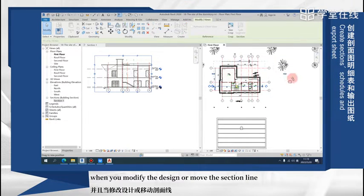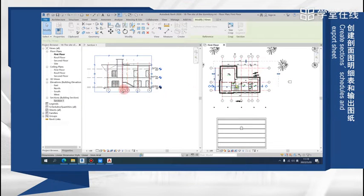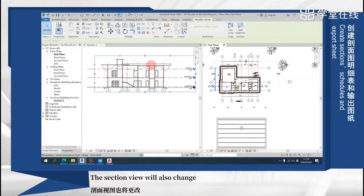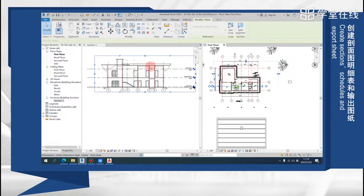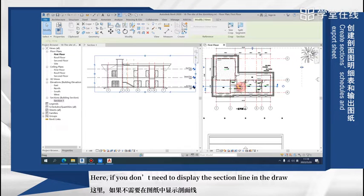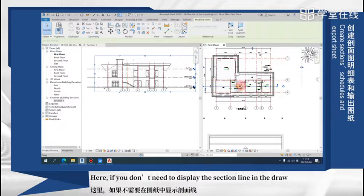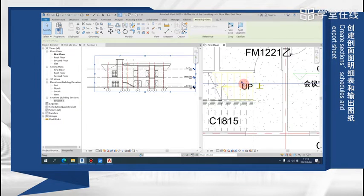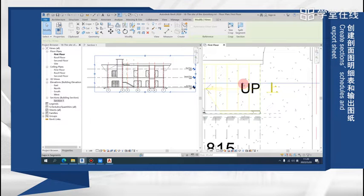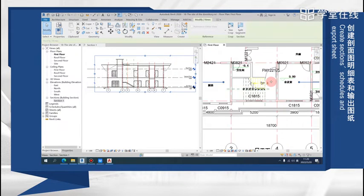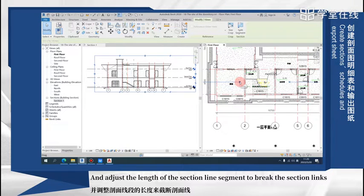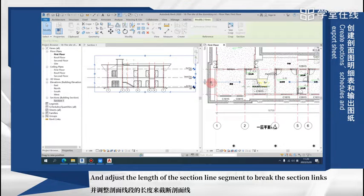When you modify the design or move the section line, the section view will also change. Here, if you don't need to display the section line in the drawer, you can click gaps in segment and adjust the length of the section line segment to break the section links.